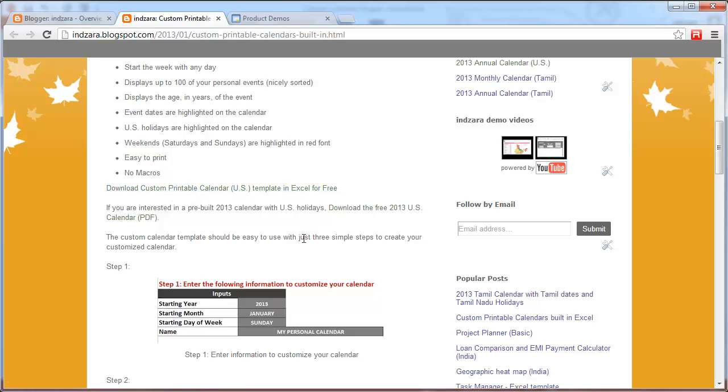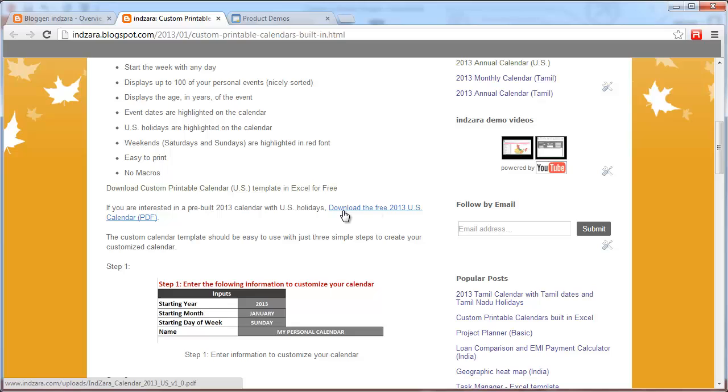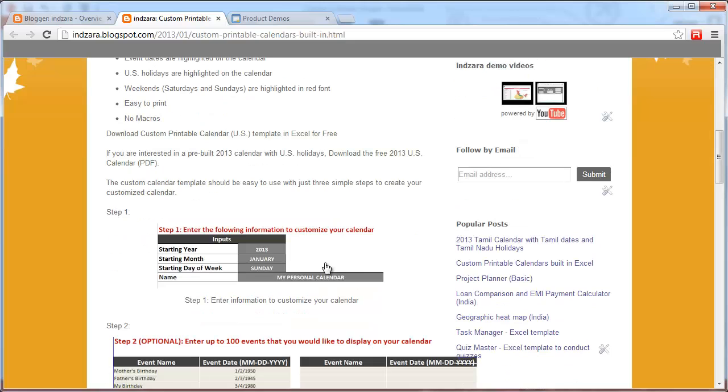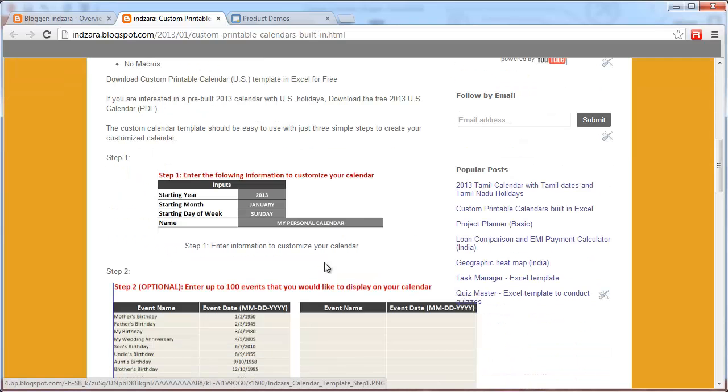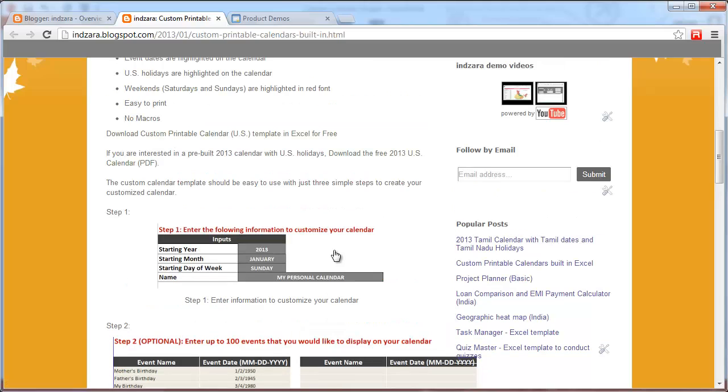What you're looking at here is custom printable calendars built in Excel. The blog post talks about the features of the template. There's a link here where you can download the template for free. Also, I have created a PDF where if you just want a basic calendar with just the months in 2013 and you don't need to customize it by adding your own personal events, you could choose to download this free calendar.